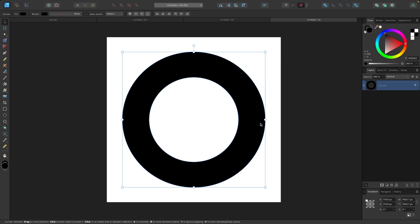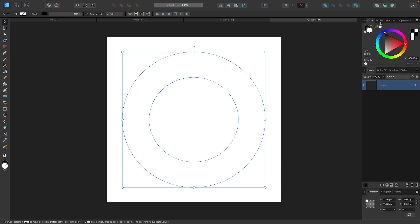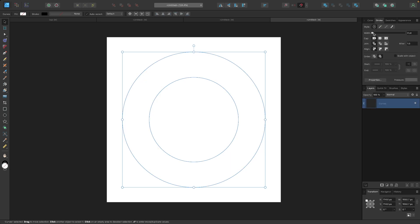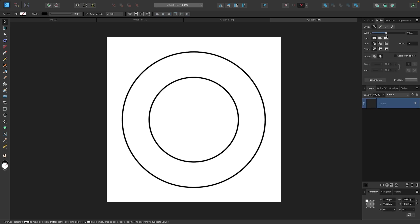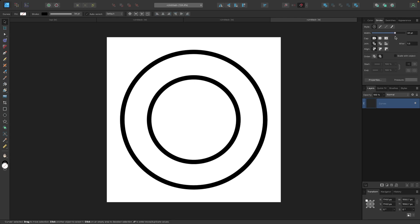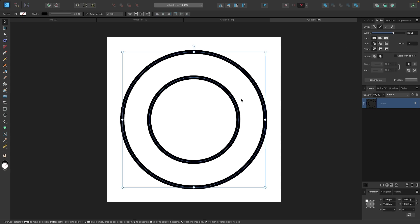Now I'm going to turn off the fill, then come over to the Stroke tab and bring that slider up to apply a nice heavy stroke to this object. I'll bring this up to about 35 — maybe a little less — I'll go with 30, which looks pretty good.